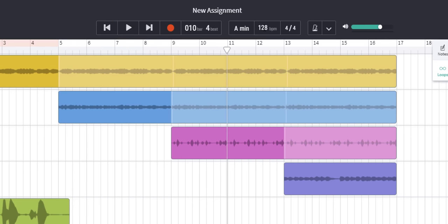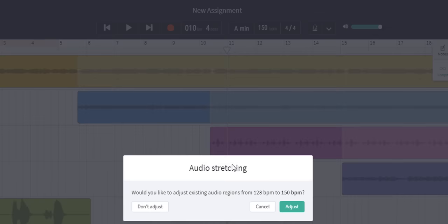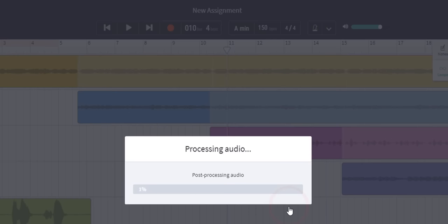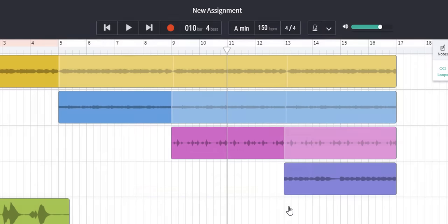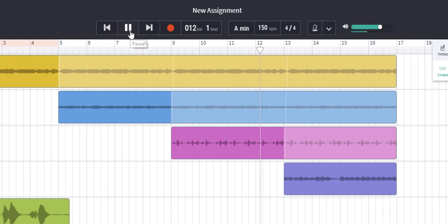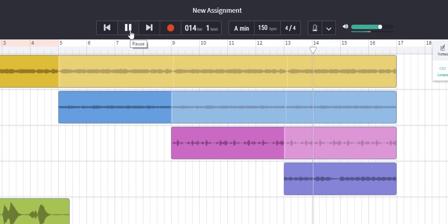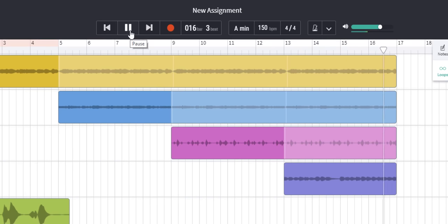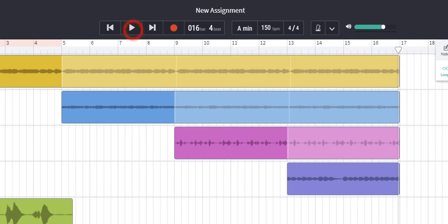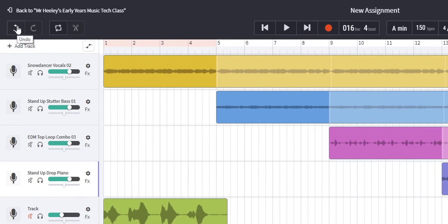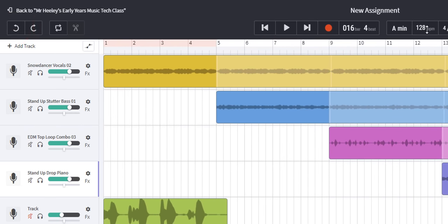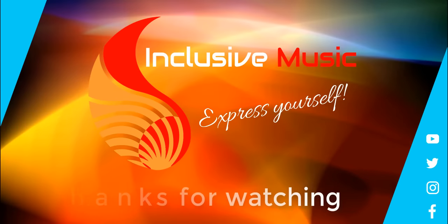This time I'm going to speed it up. So double click. Let's put in 150 beats per minute. Enter or return. Adjust. Yes. There it is. Let's have a listen. I'm going to go to undo. Back to where we started. 128 beats per minute.